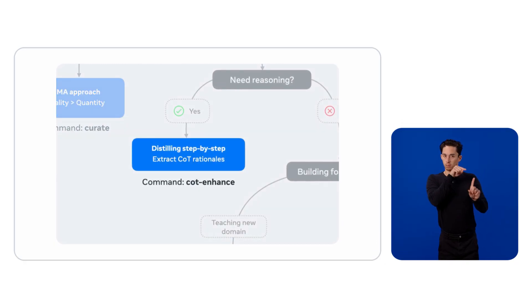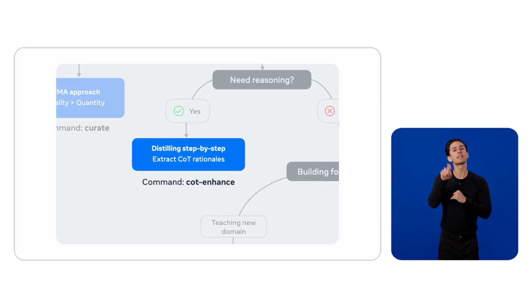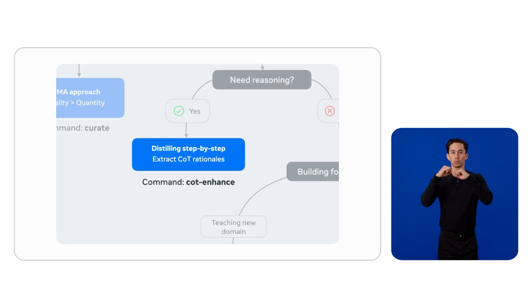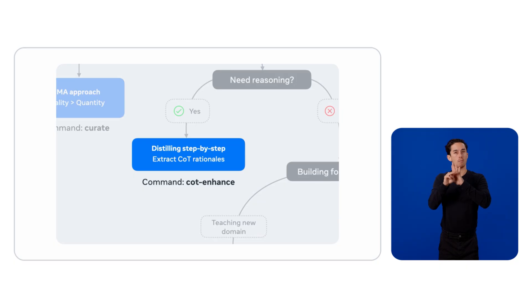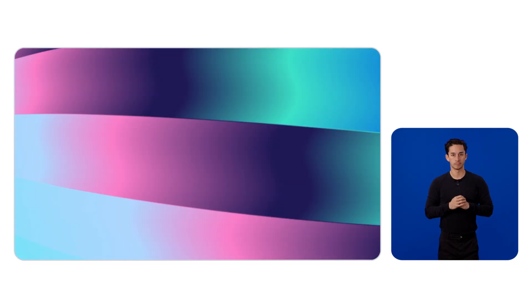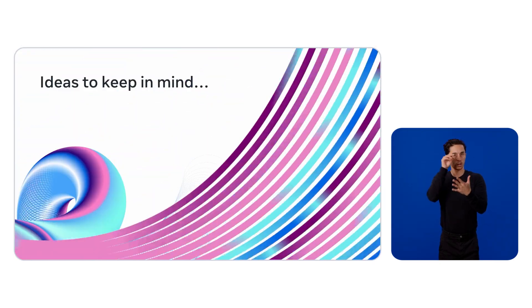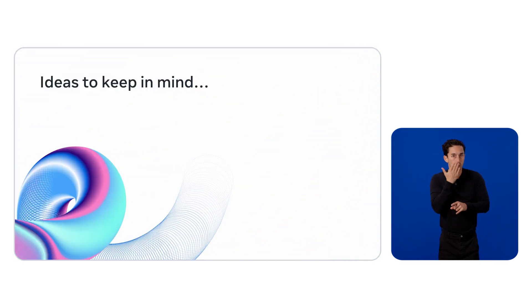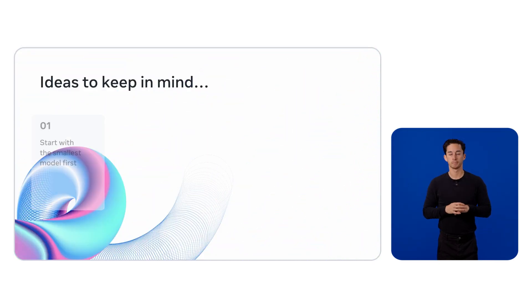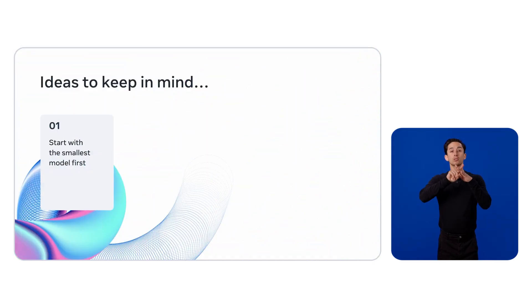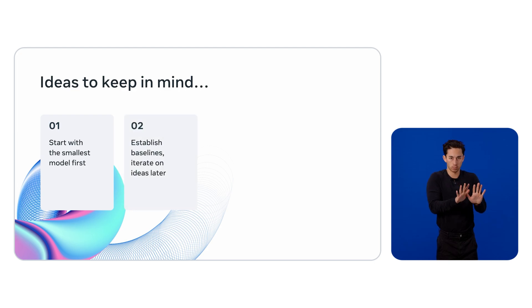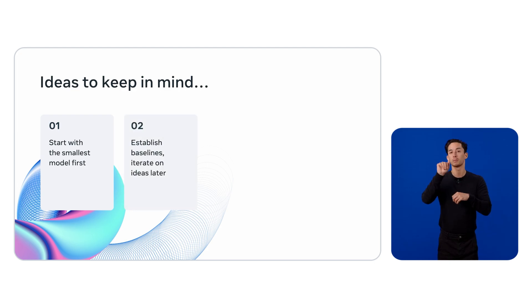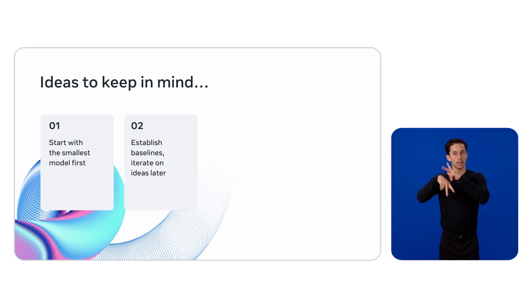Finally, what if you need stronger performance or stronger reasoning? Distill reasoning from a larger model. Once you've run a few experiments, here's some general tips that we've learned that work really well. Start with the smallest model first. Start simple. Establish your baseline so you know how to iterate. You have a good baseline you're working with.